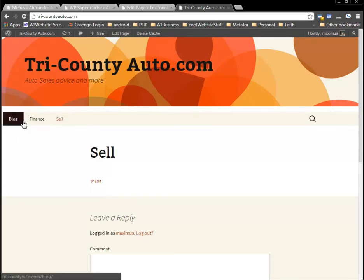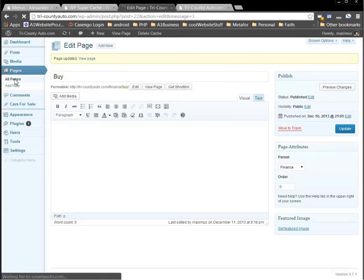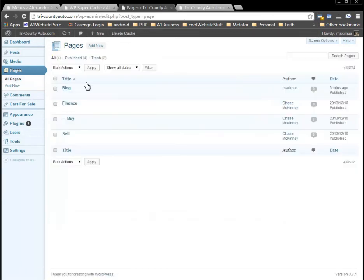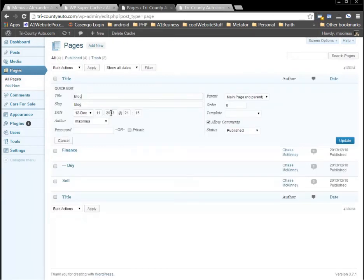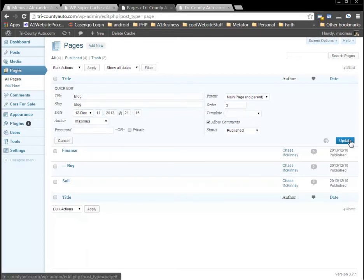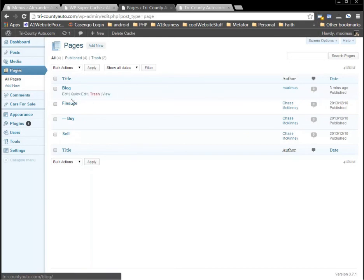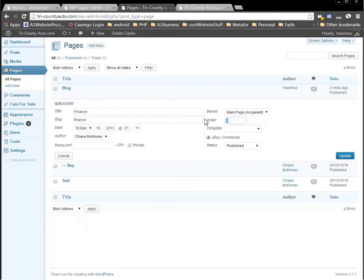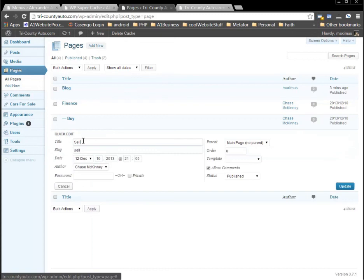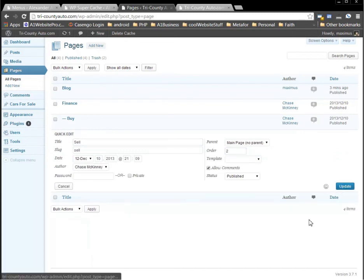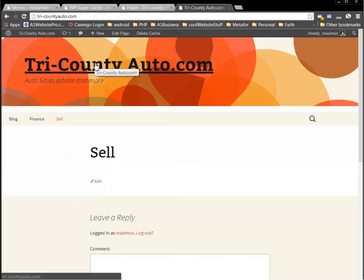Now let's say you wanted these pages ordered a different way — maybe you want Sell first, then Blog, then Finance last. You would do that by ordering the pages. You can use Quick Edit to set the order number. Maybe we want Blog to be third in line, so we'll update that. Maybe Finance we'll quick edit — we want it to be first in line, so we'll update that. Then maybe Sell we want to be second in line, and we'll update that as well. So we go back to the website and click through.